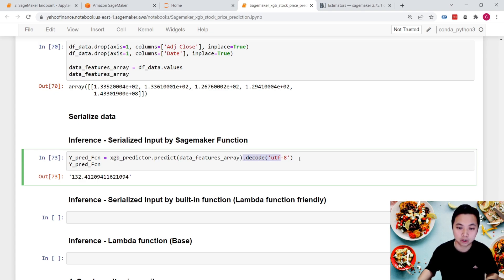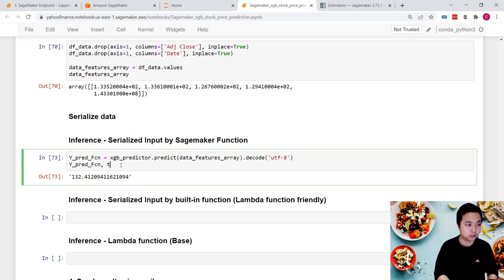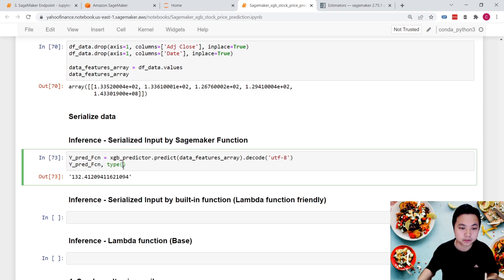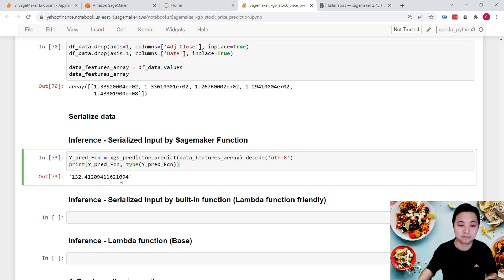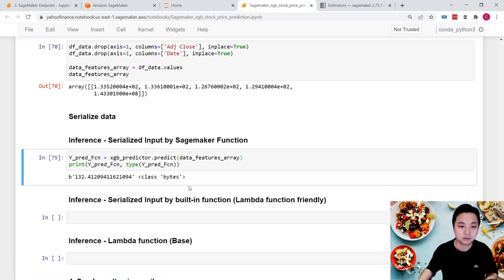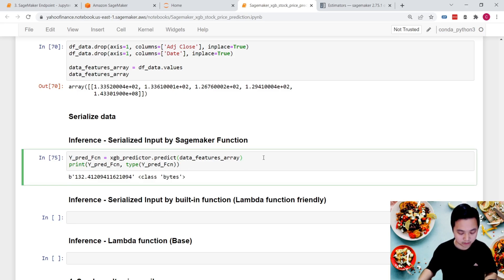The decode call converts the output from bytes format to a string. Without decode, the result class is bytes — you can see the 'b' prefix in the output. Using decode gives us a clean string result.